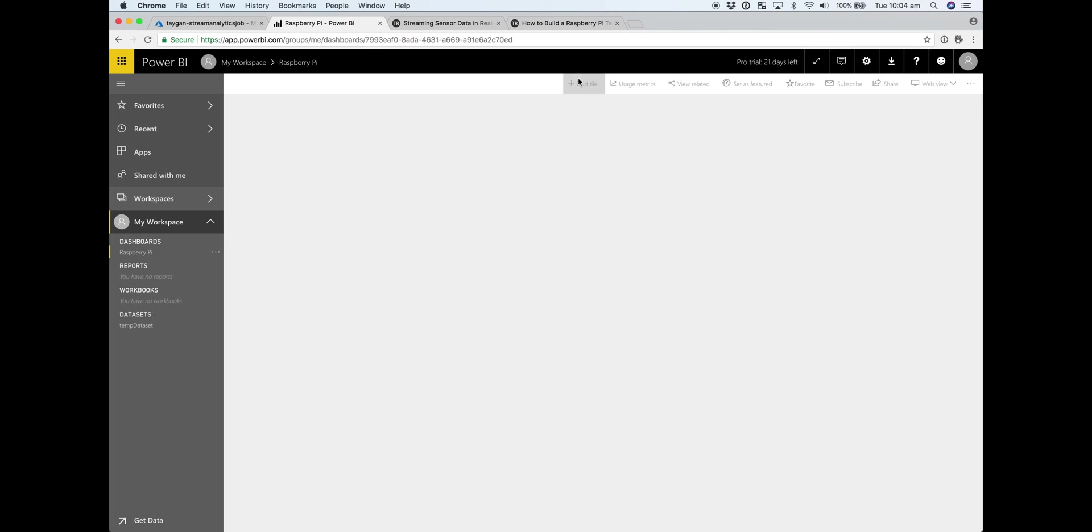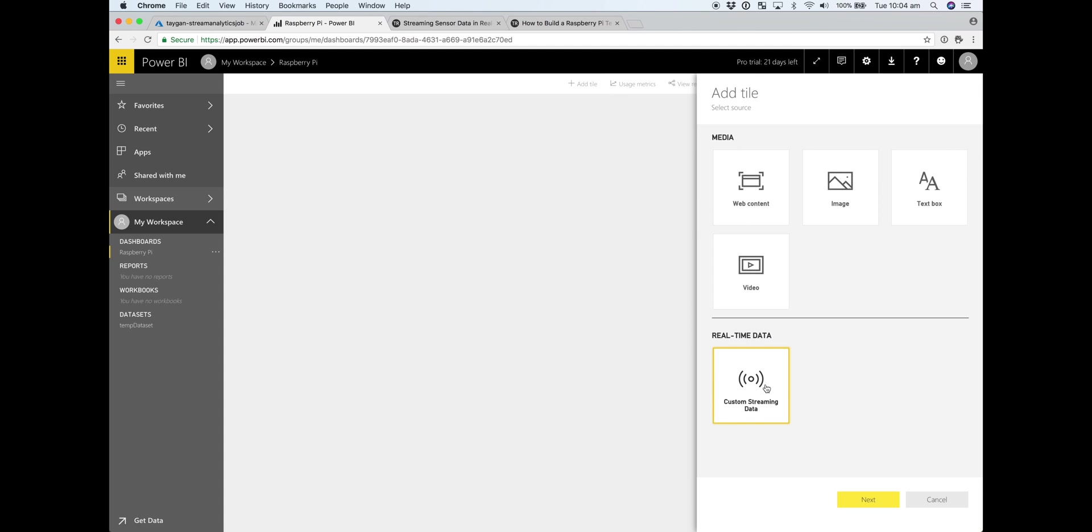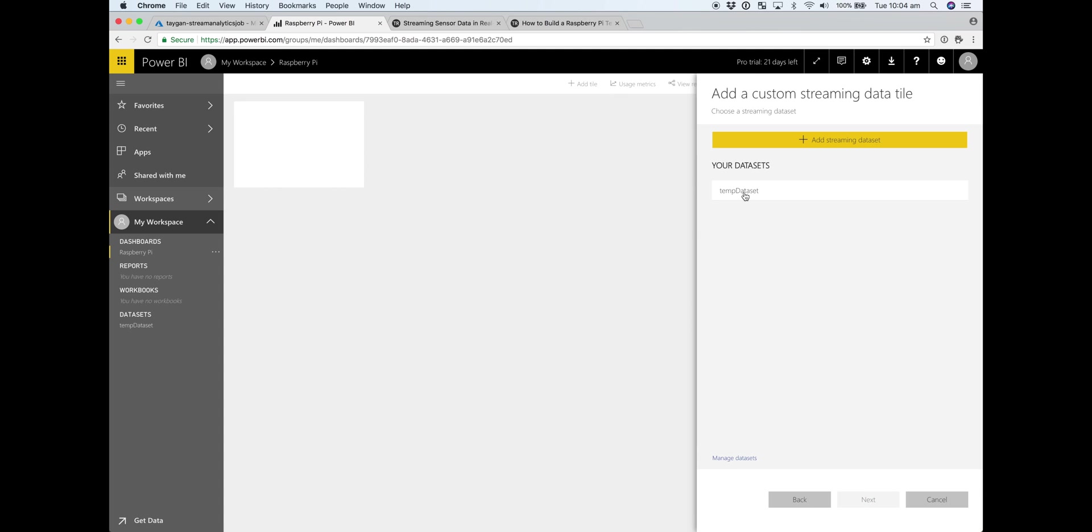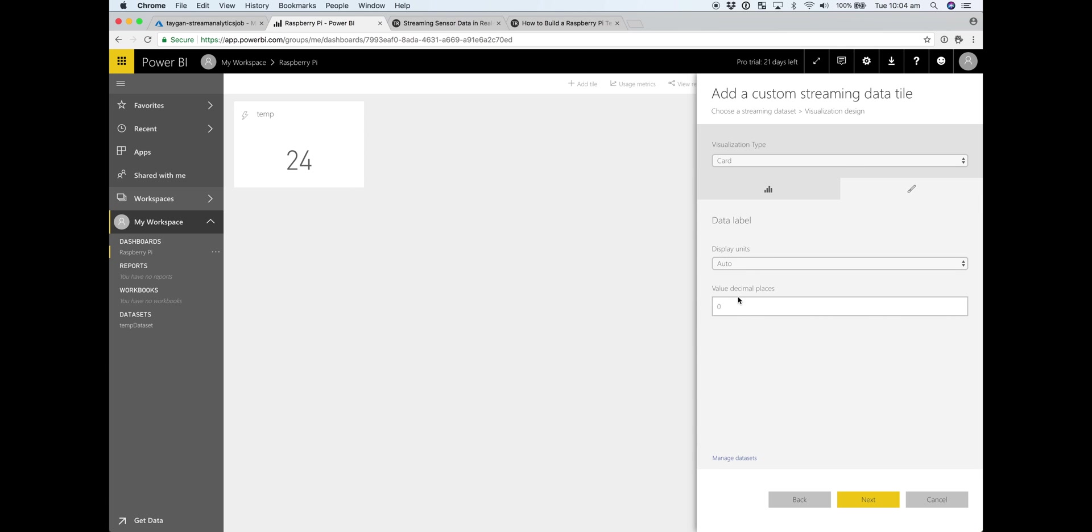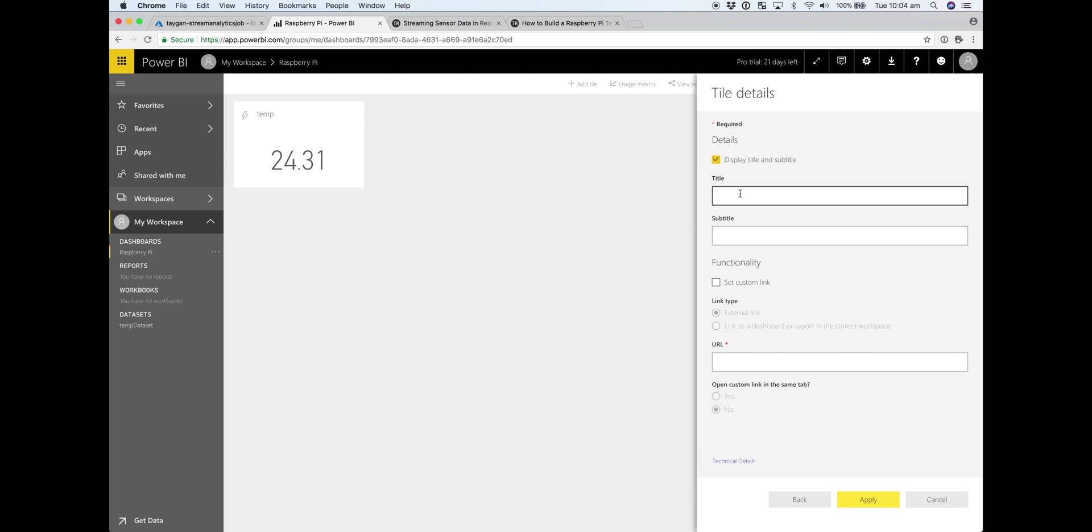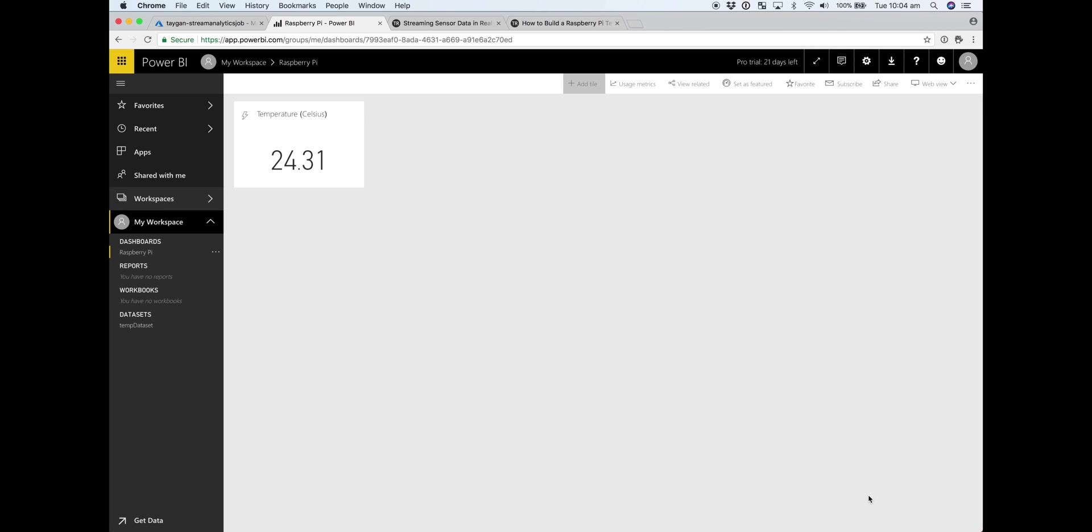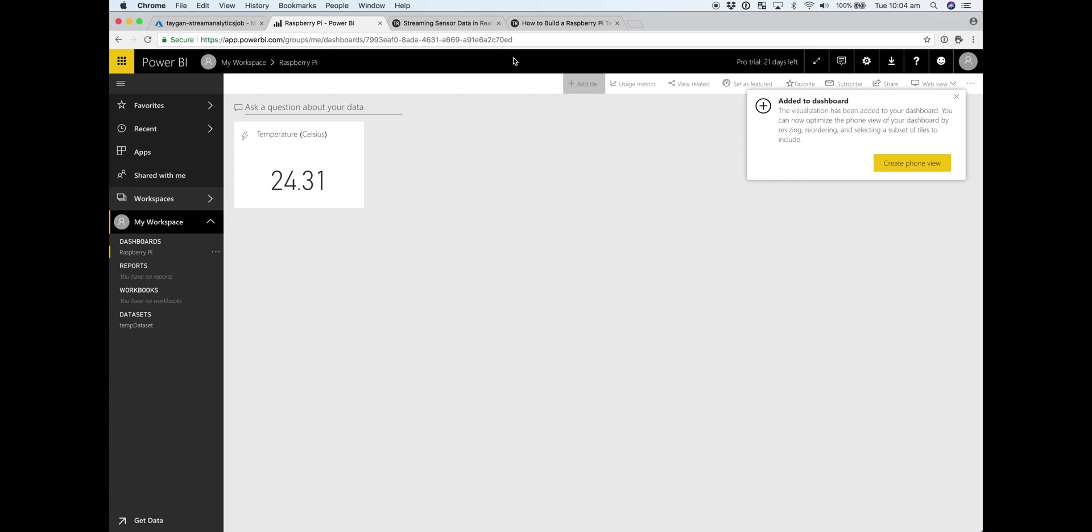I'm going to add two tiles. Both of them are these custom streaming data tiles using the temp dataset. The first one's a card and the next one will be a line chart. So we just have one field. We'll change the precision to two decimal places. Okay, and that data point should update us as we get some new data to come through. And the next tile is our line chart.